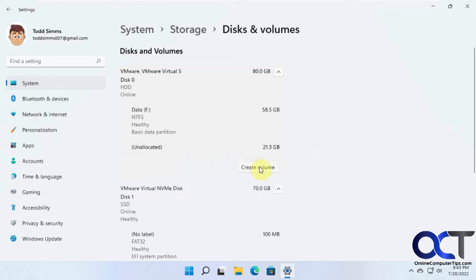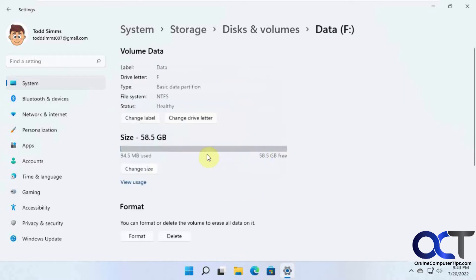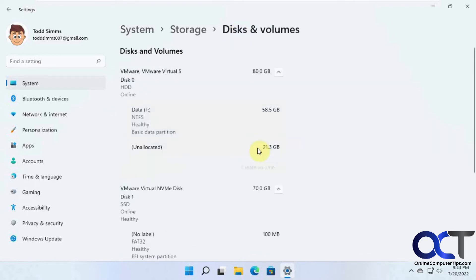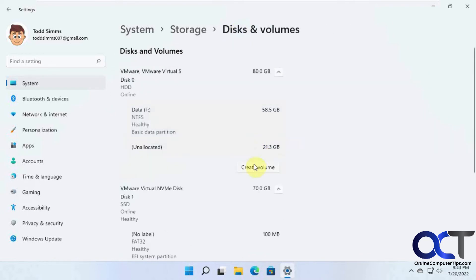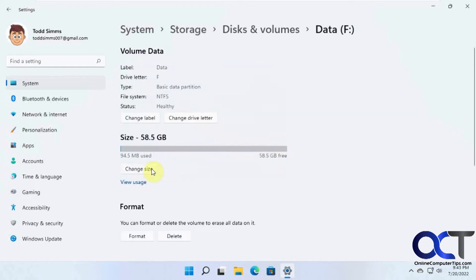So click on Create Volume, or actually we want to go to Properties and click on Change Size, because if you were to create a volume, you'd create a new volume. So we want to actually go to Properties and then Change Size.